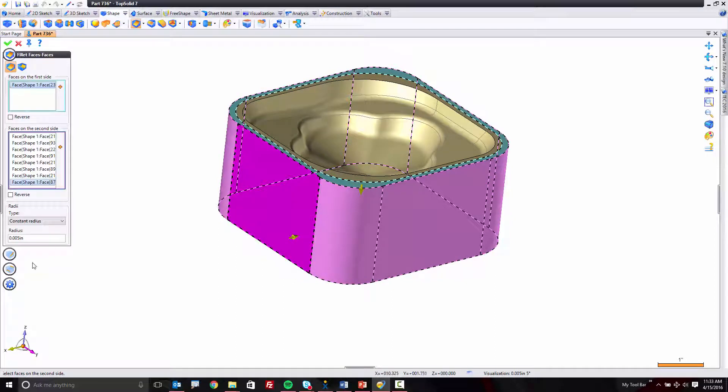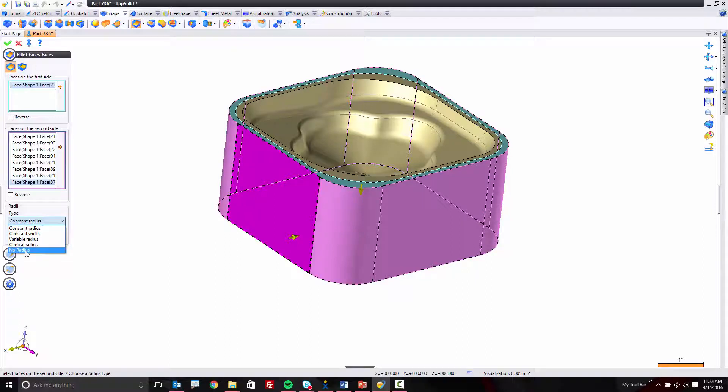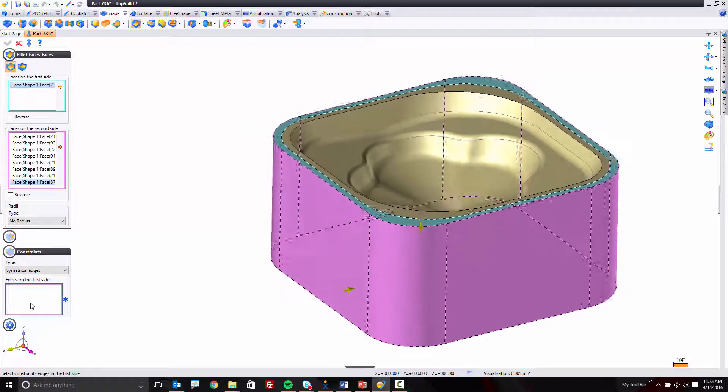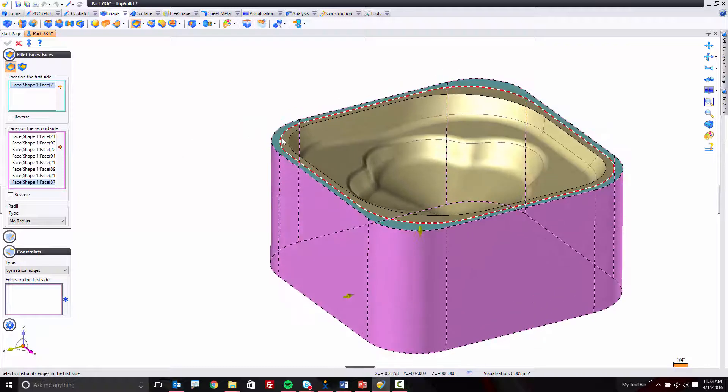From there, I'm going to come down here, and instead of using a constant radius, I'm going to choose No Radius. And that's not going to make any sense to most people, because you kind of need a radius in order to apply a fillet. But check it out.